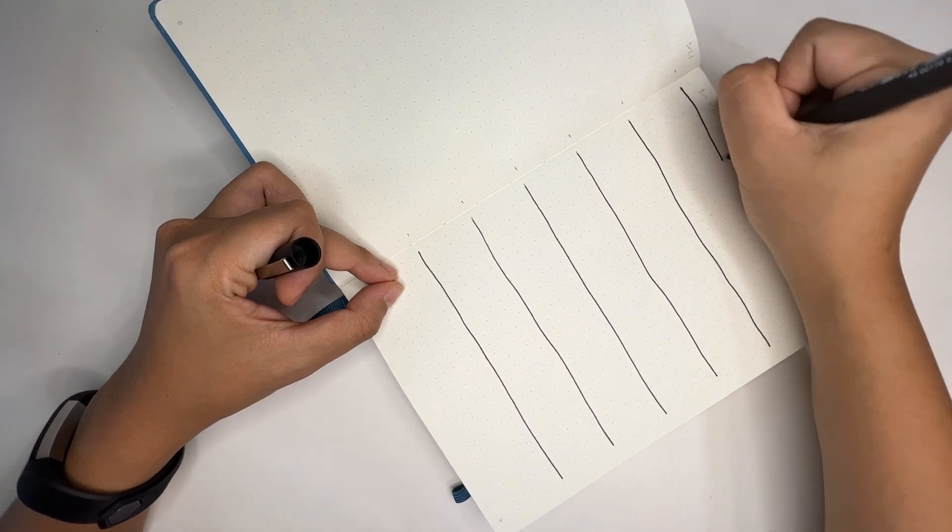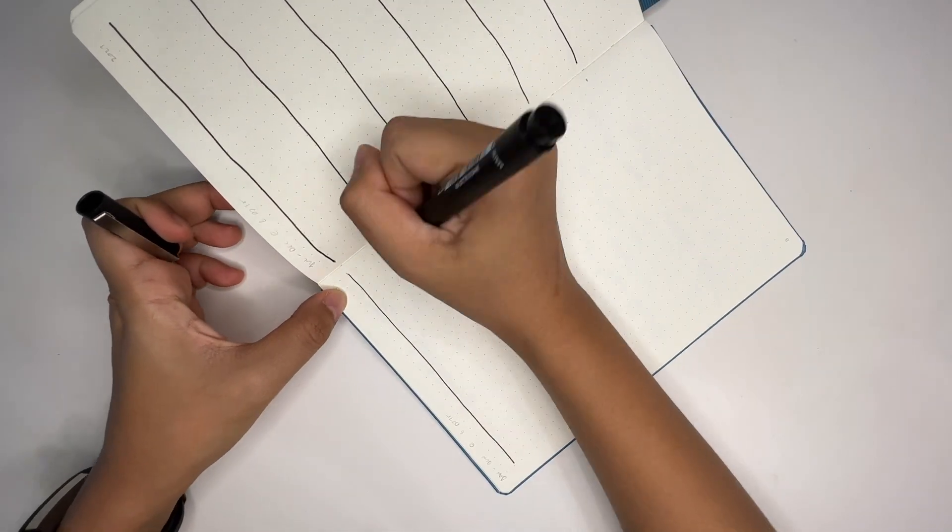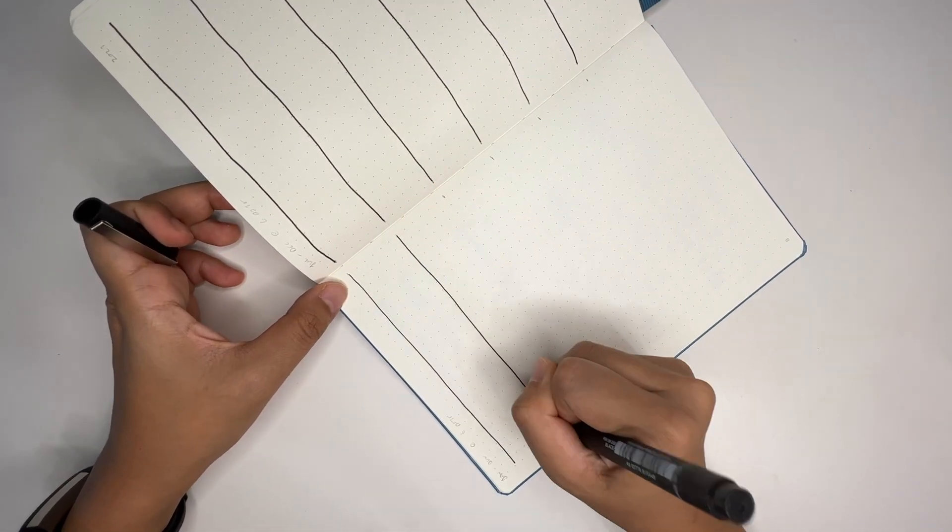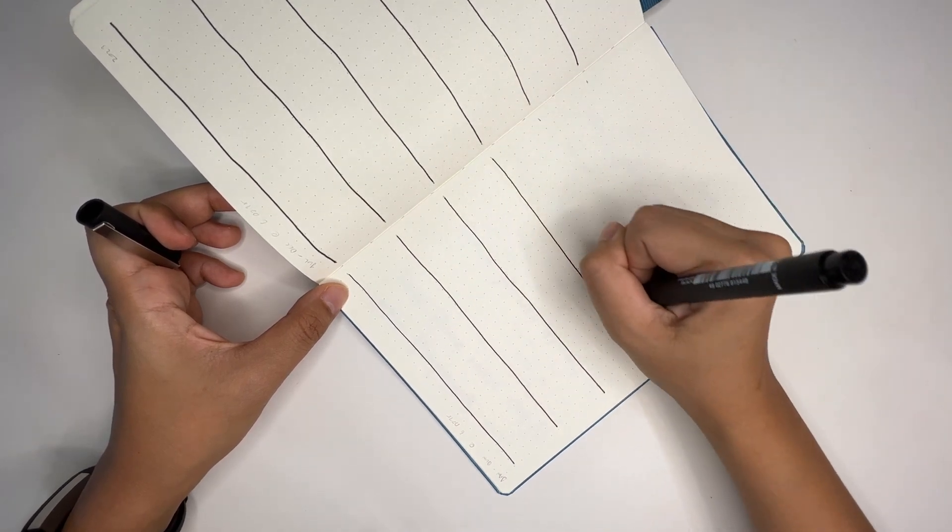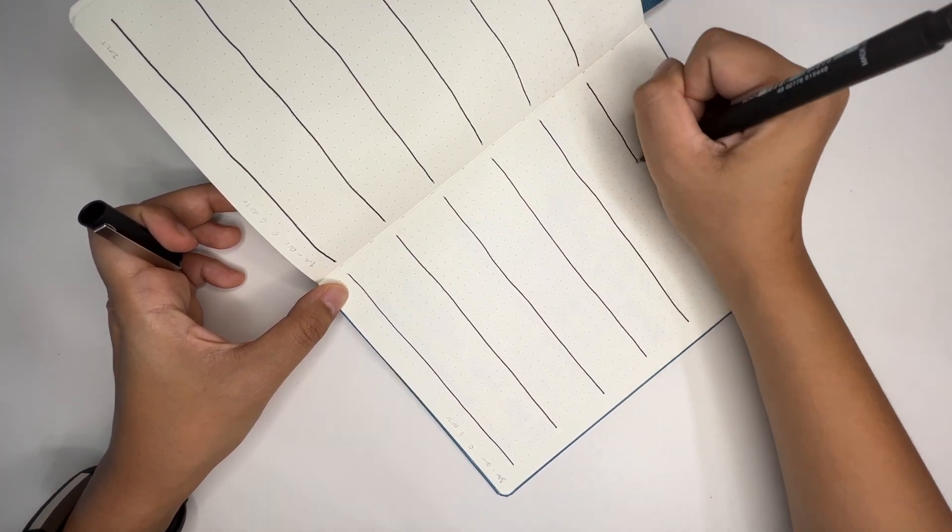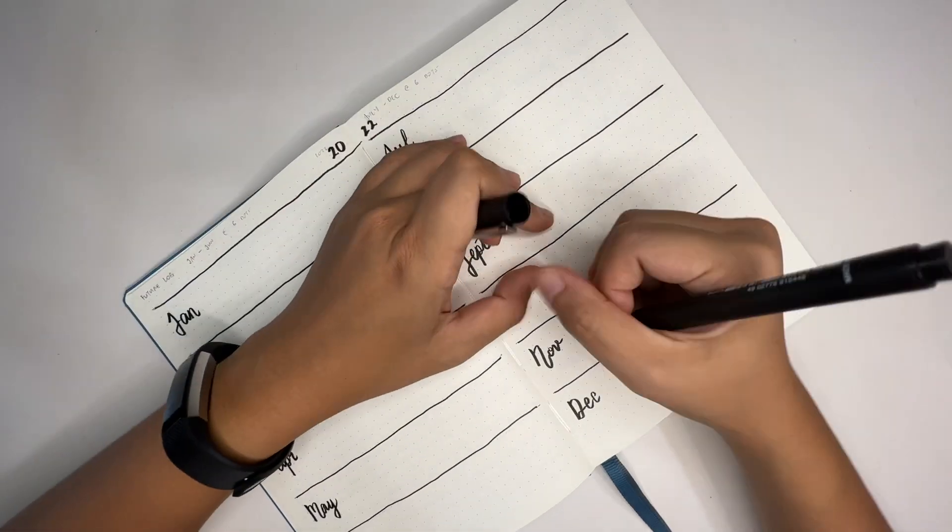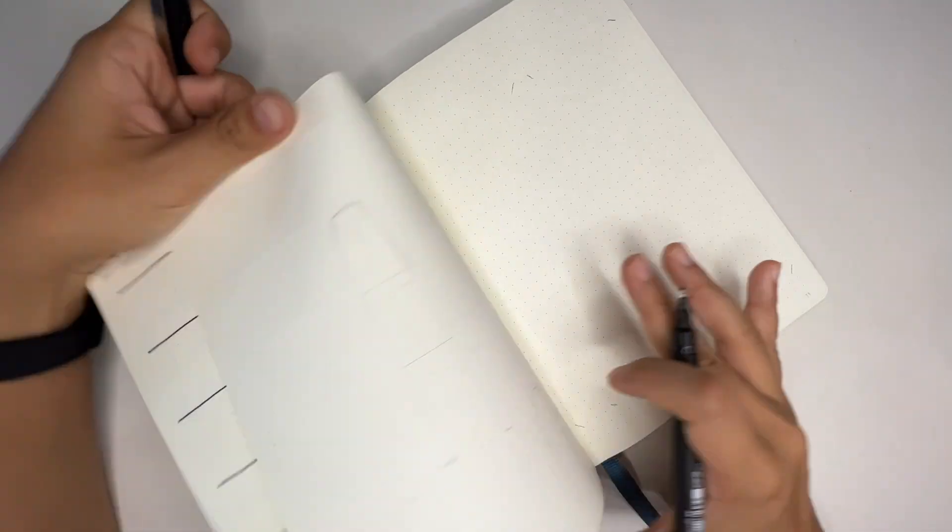Flipping over to the next page, this is my 2023 feature log which will have nothing in them because I have no idea what is going to happen next year, but we will take things as it goes. There you go, new job in 2022, that is what I'm putting down.